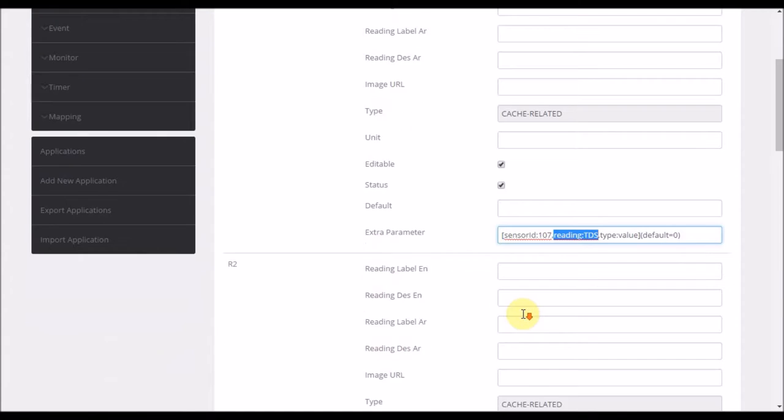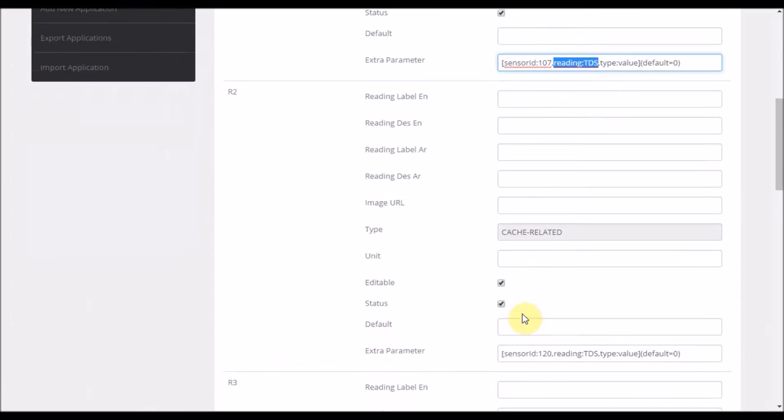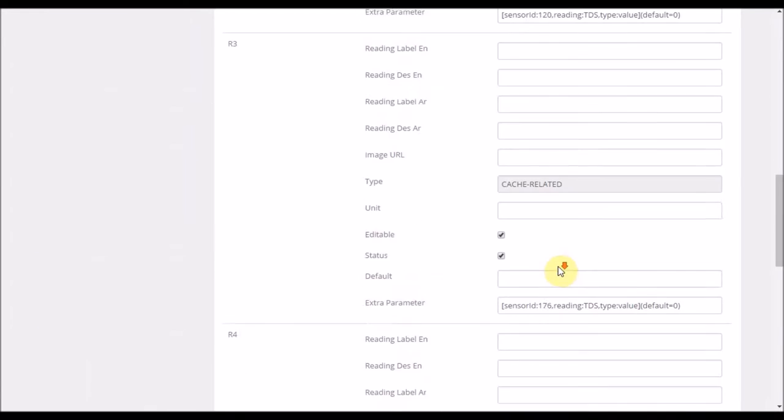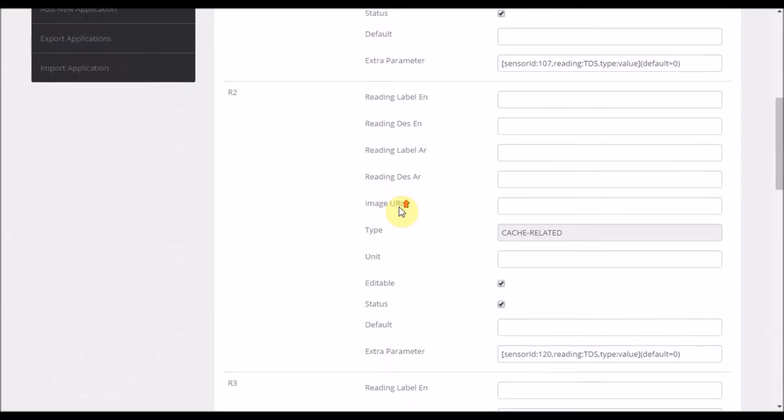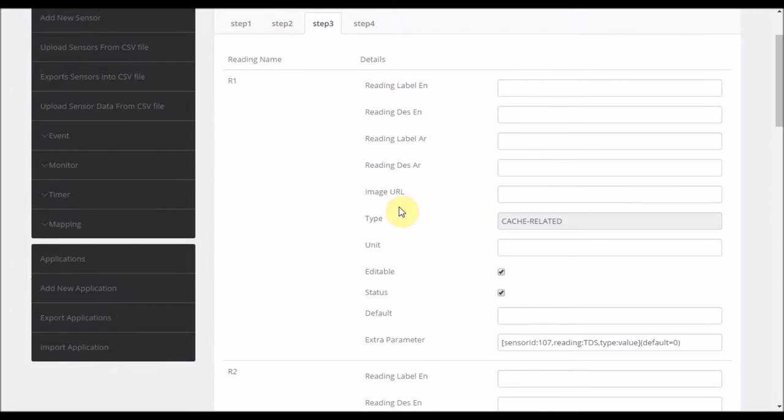Every reading is cache related and points to another sensor's readings, TDS readings. So R1, R2, R3, and the final is the total. Total is the sum of the four readings. So now I need for this sensor to be enriched. We'll get the cache related data and also run the equation at the end.